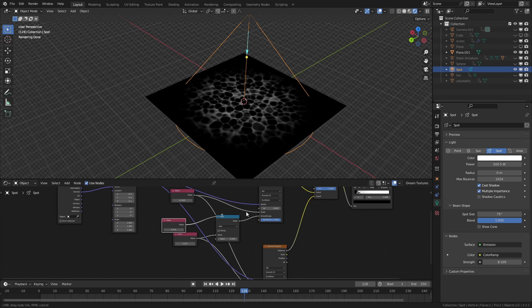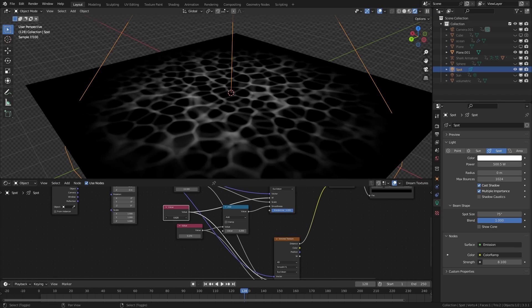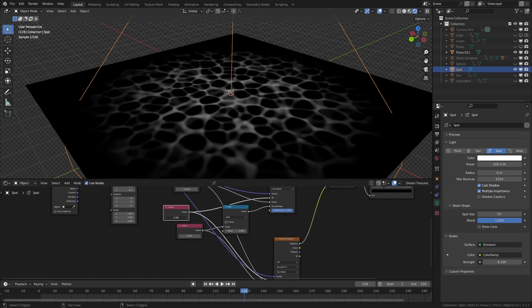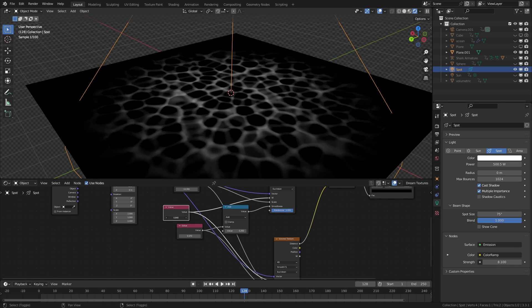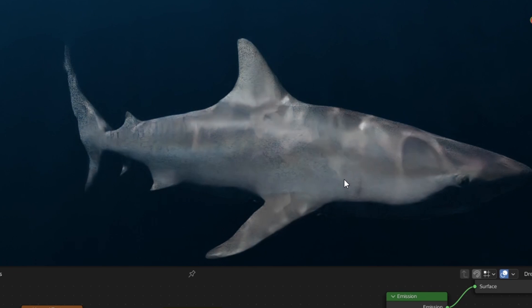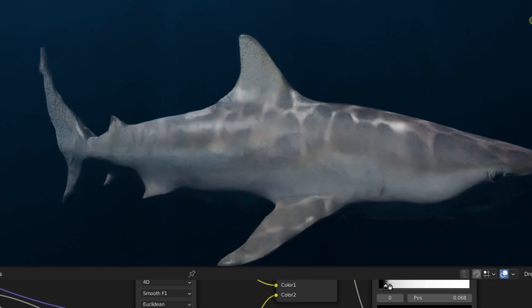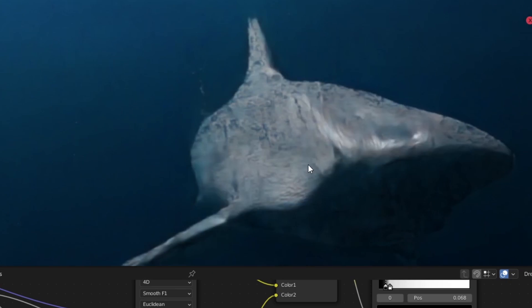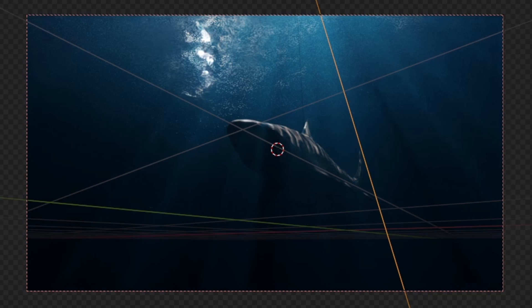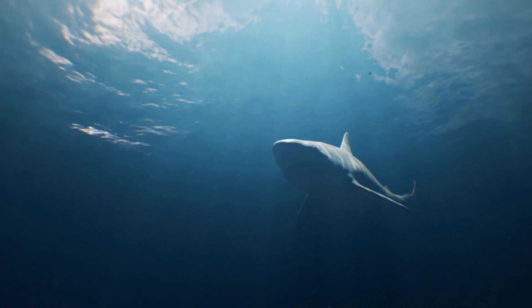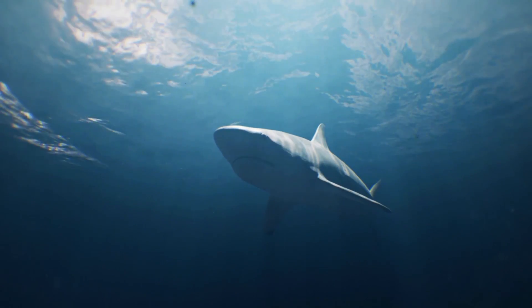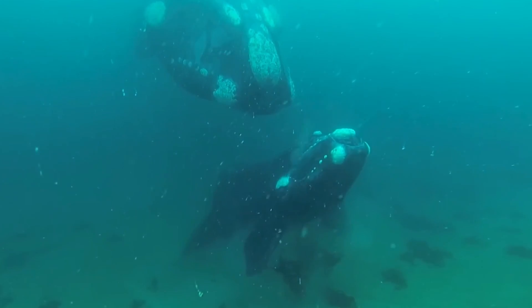It gets even cooler. You can animate the caustic by turning the Voronoi to 4D and keyframing its values. Also, because our spotlight is connected to our caustic and we have a volumetric, we automatically get these beautiful god rays underwater that's shifting around, and this just works for us so well.